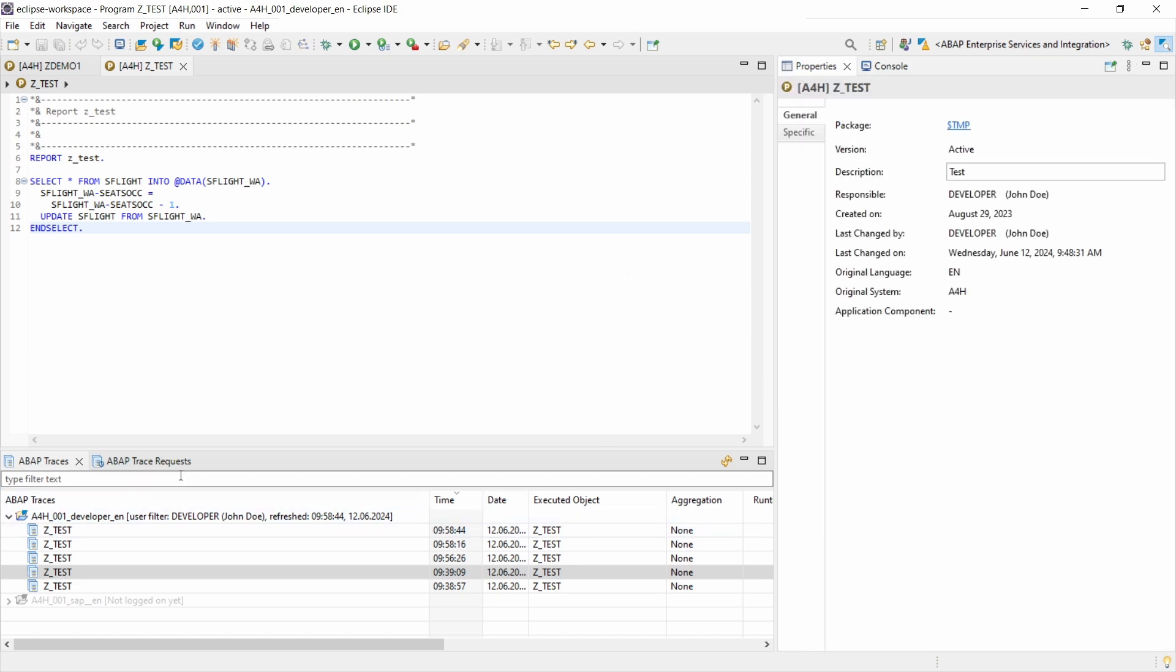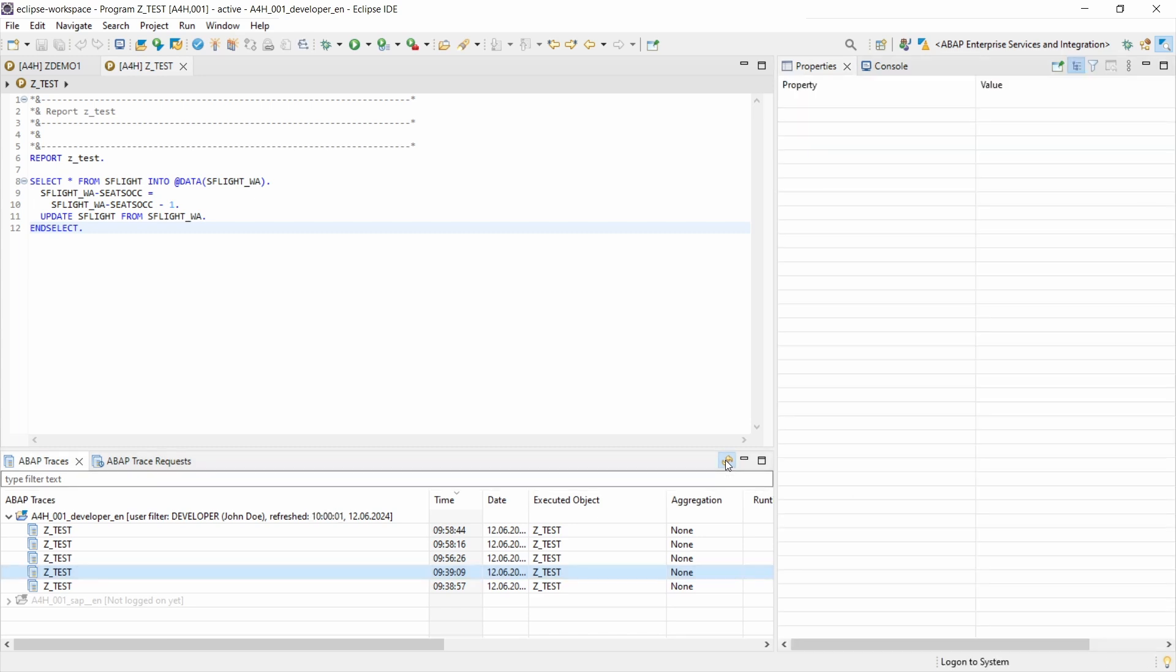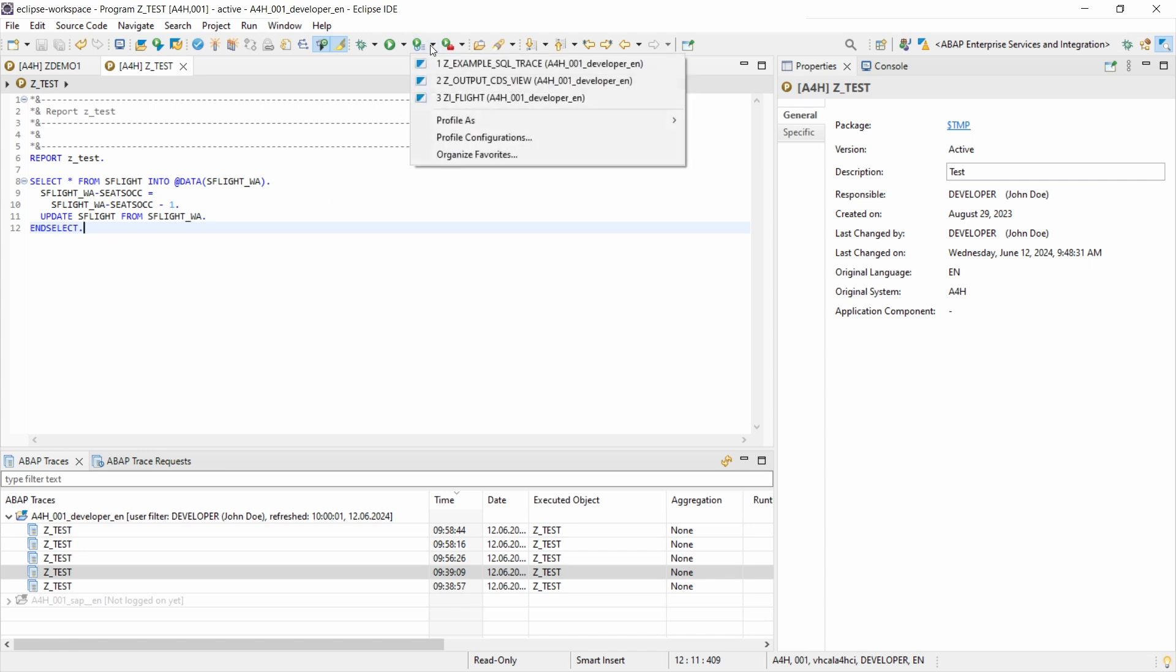And then down here you can also refresh the list of traces with the F5 key or with this button to be sure to have your current view. And within here you have basically the editor view where you can also make some changes.